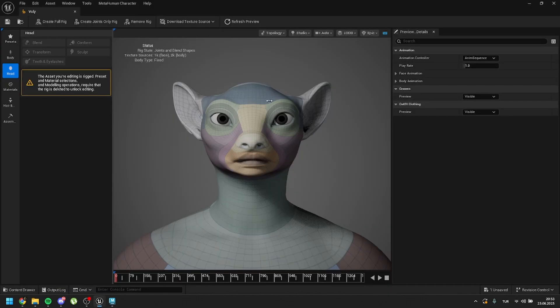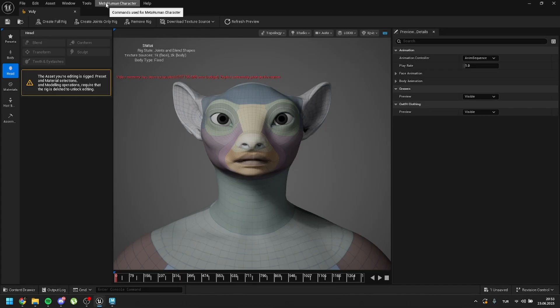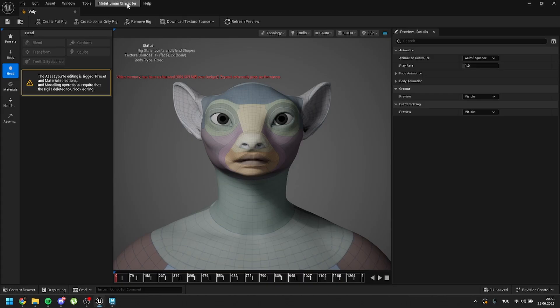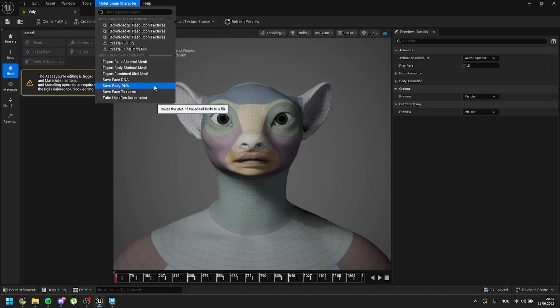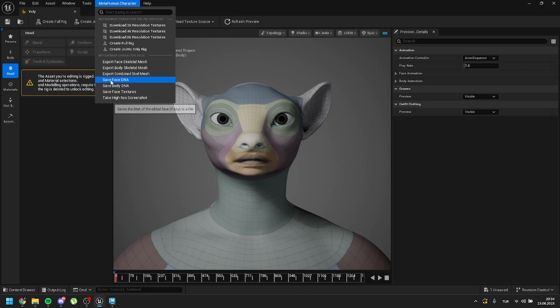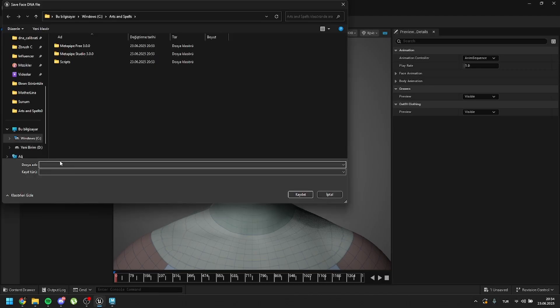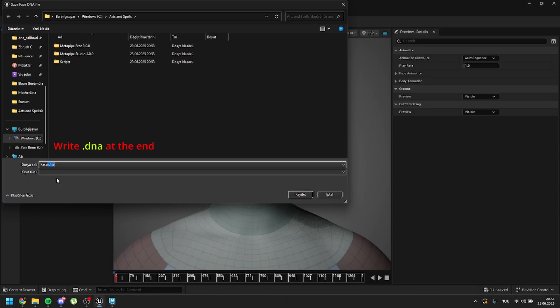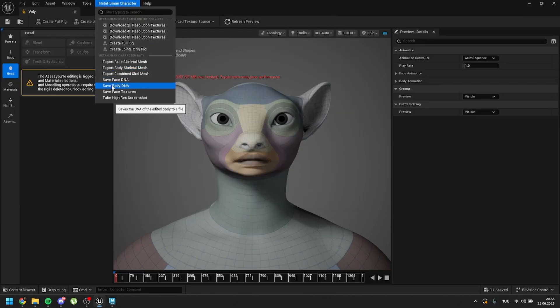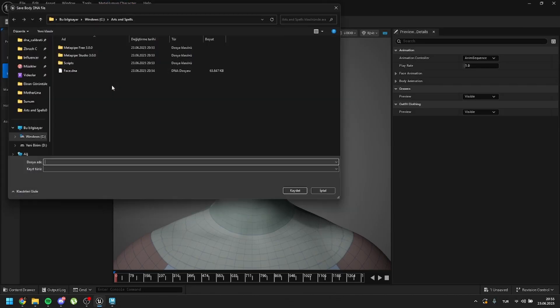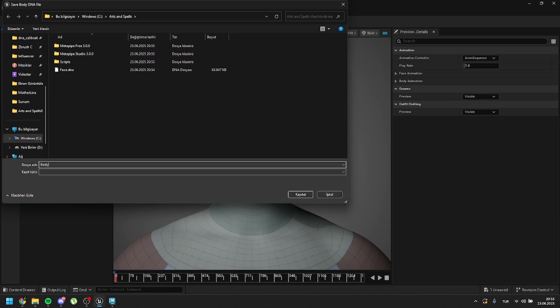Just go back to 5.6 MetaHuman Creator. Inside your MetaHuman Creator file, you will see a button called MetaHuman Character. Just go to that, click on this, and for this character, you can save face DNA and also save body DNA. In MetaPipe, we need both of those files. So I will save the face and the body, both of them. Just click on save face DNA and save it to anywhere you want. I will call it face.dna. You should put .dna at the end because it doesn't save it with the extension.